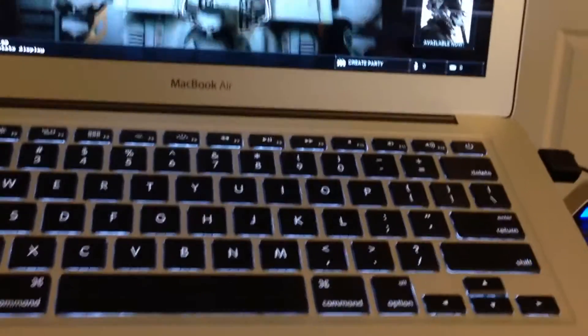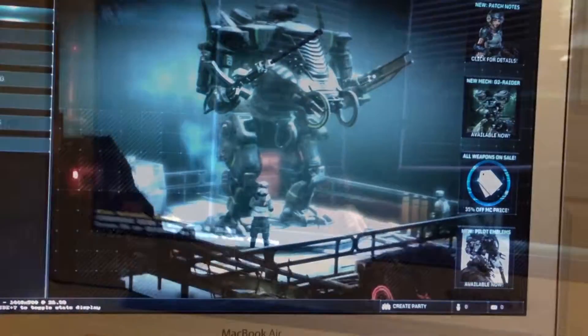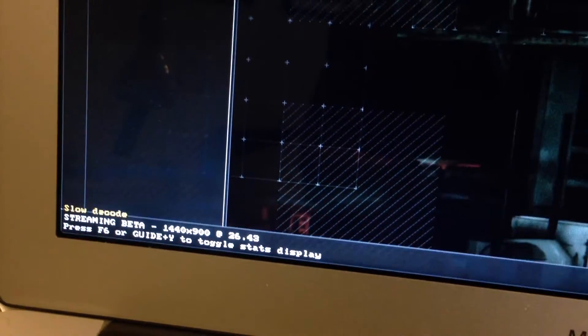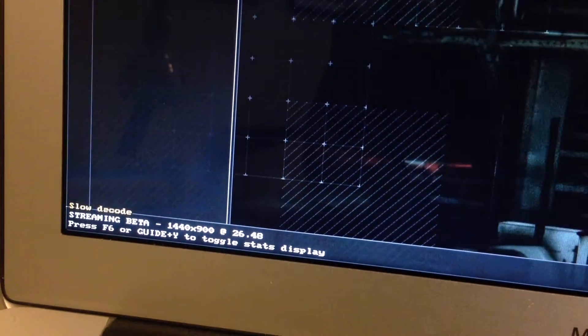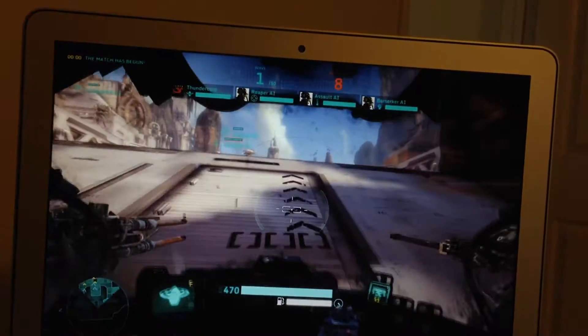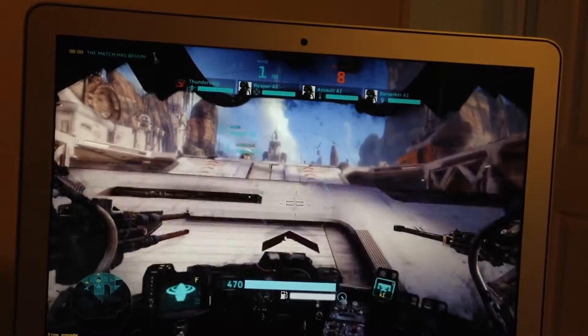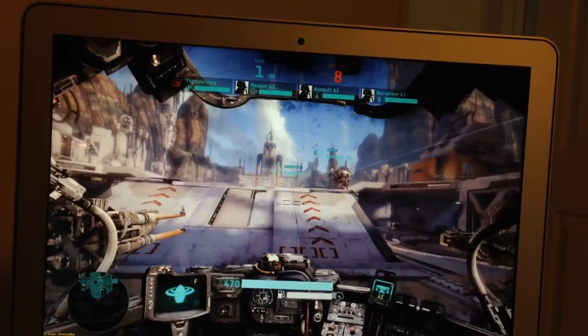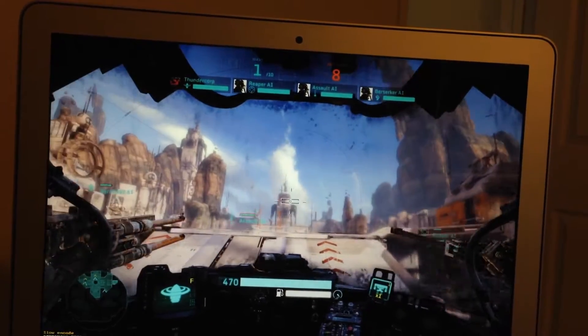I've got a 13-inch MacBook Air here, Core i7, with a Bluetooth keyboard, resolution 1440x900, and I'm playing Hawken, which is amazing because it's only available for Windows right now, and I'm getting about 30 frames a second. As you can see, it looks great — animation is smooth and sound is good.